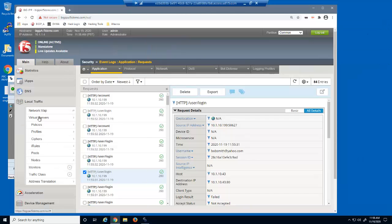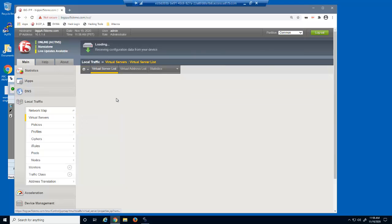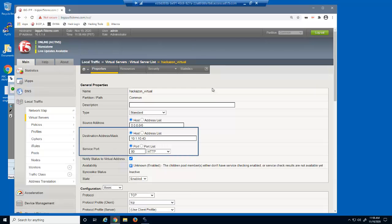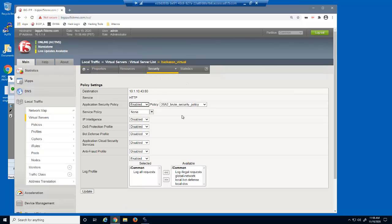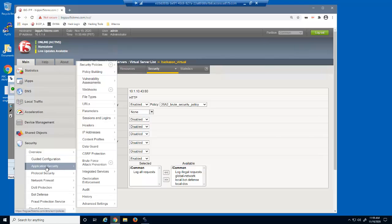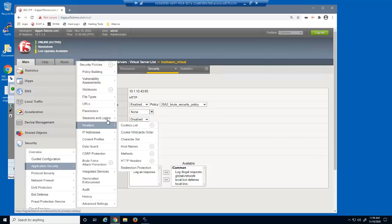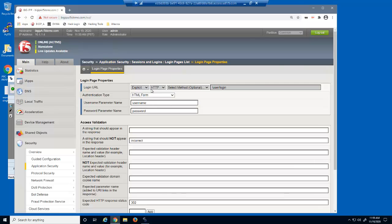We'll now protect this web application against brute force attacks. First, we'll examine the virtual server we've been attacking. This is a standard HTTP virtual server that listens on 10.1.10.43. On the virtual server security policies page, you can see that we already have a security policy attached to this virtual server named 26A2 brute security policy. We'll now open the login pages list page. We already created a login page element for the user slash login URL before we started the demo.